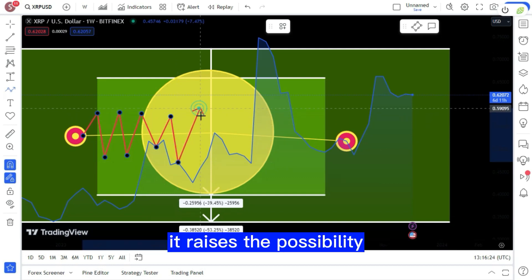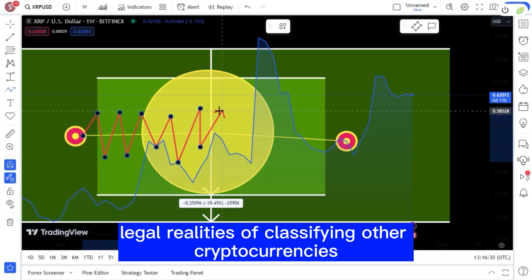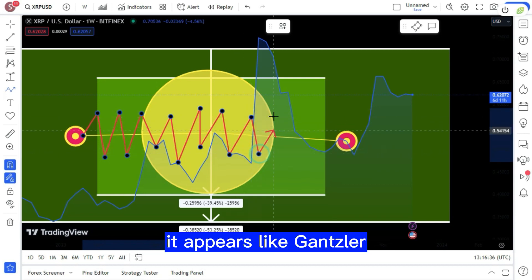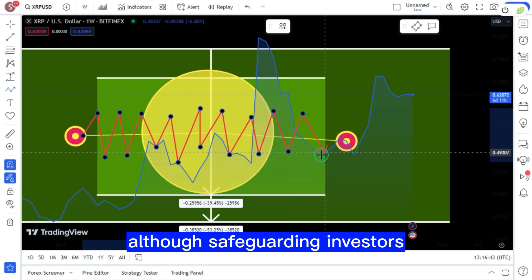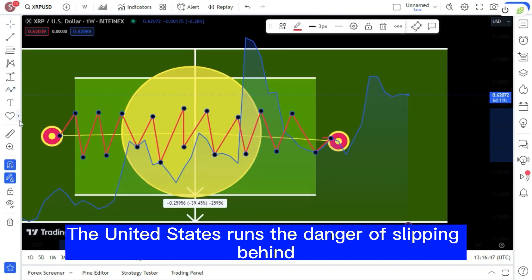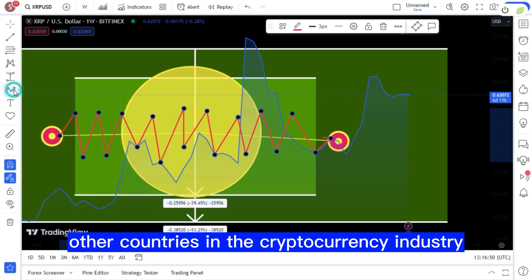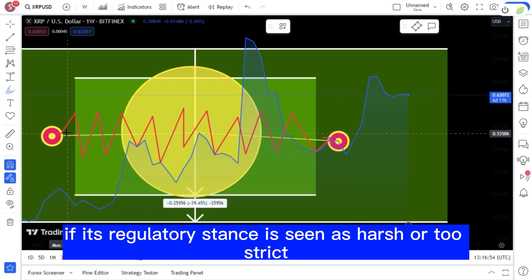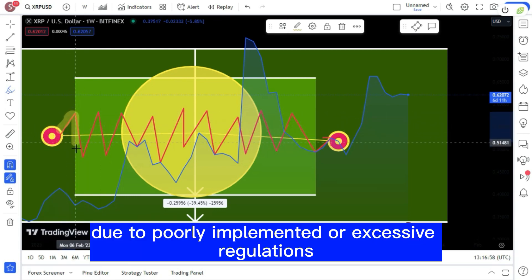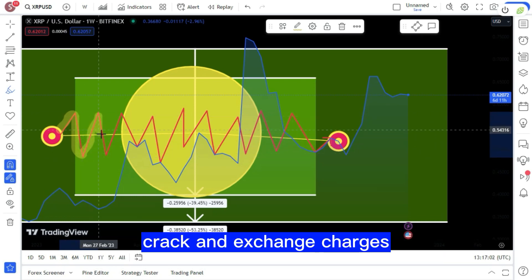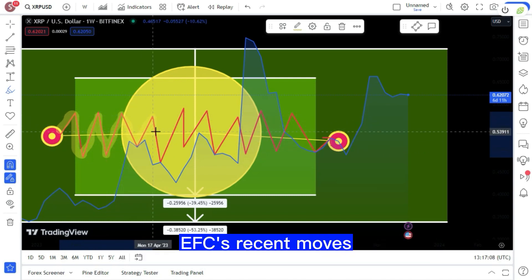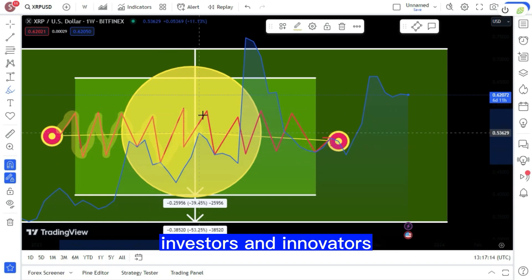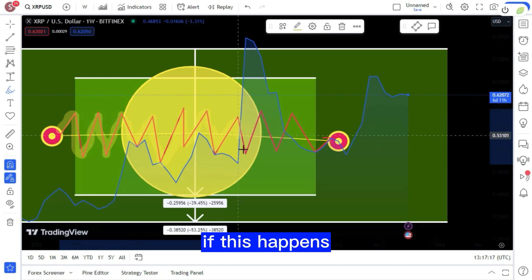It raises the possibility that the oversimplification and lack of alignment with legal realities of classifying other cryptocurrencies apart from Bitcoin as securities is the case. It appears Gensler is taking a more enforcement-centric approach which could provide some challenges. Although safeguarding investors and preserving market integrity are paramount, the United States runs the danger of slipping behind other countries in the cryptocurrency industry if its regulatory stance is seen as harsh or too strict, since this can hinder innovation and market growth. Crack and exchange charges, as well as the classification of other cryptocurrencies as securities, are examples of the SEC's recent moves which demonstrate a tenacity and enforcement-led strategy. Investors and innovators might feel the effects of market uncertainty if this happens.